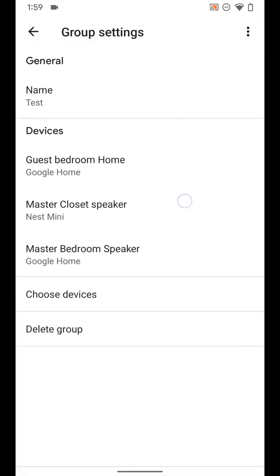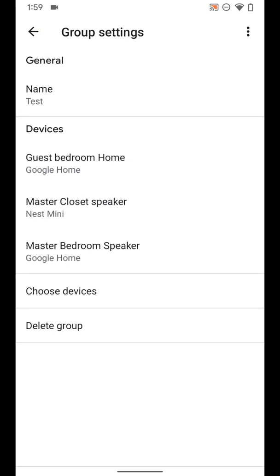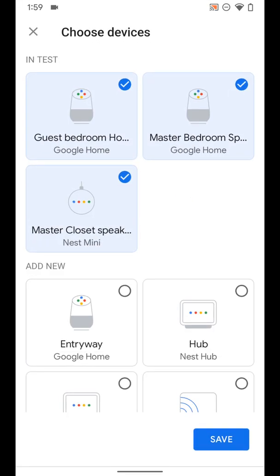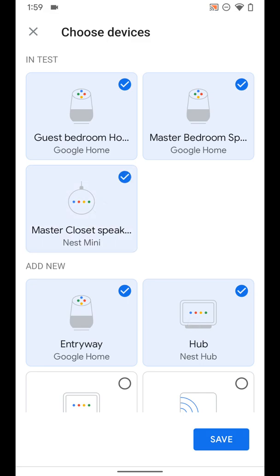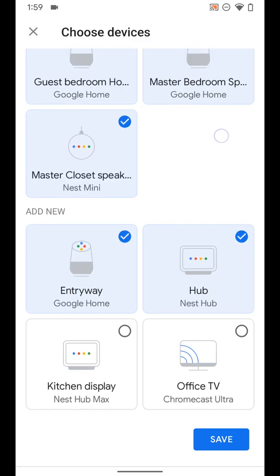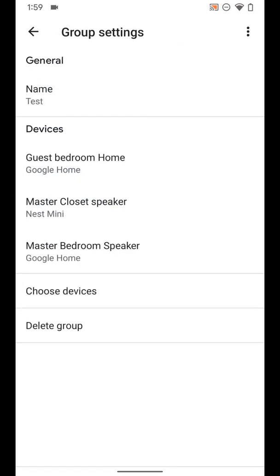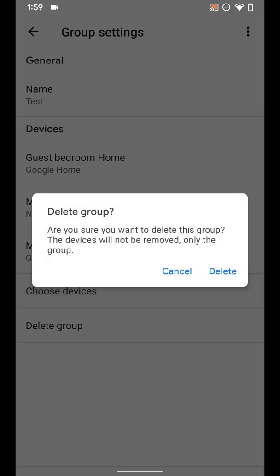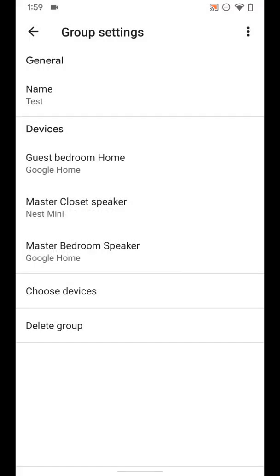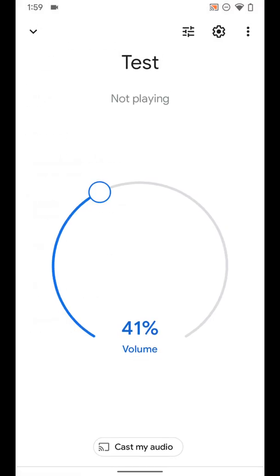I can see the devices. I can choose the devices so I can go ahead and choose what devices I want in this group so I can add more if I want to. Just remember to hit save when you're done, or I can delete the group if I want to, which I'm not going to do quite yet.